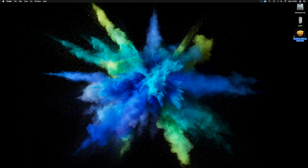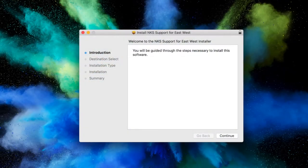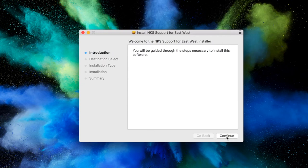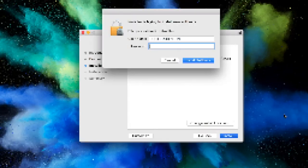So we're going to grab our EastWest NKS support.pkg. Give it a good old double click. We're going to pretty much fly through this. So I'm going to continue. This is going to take 23.9 megabytes. Great, install.